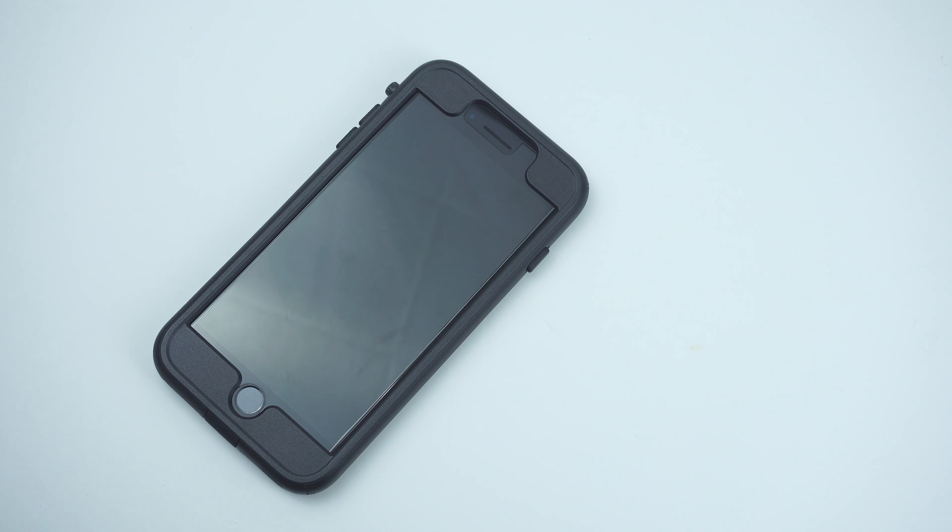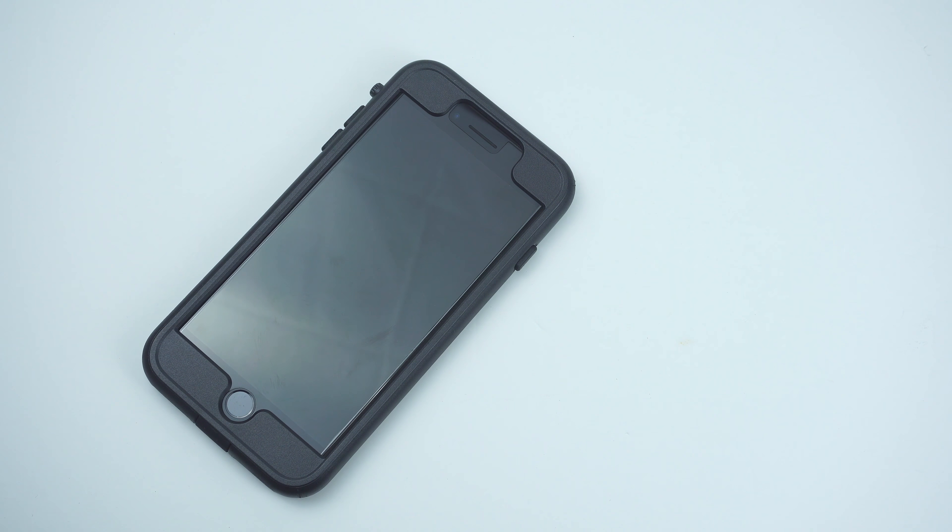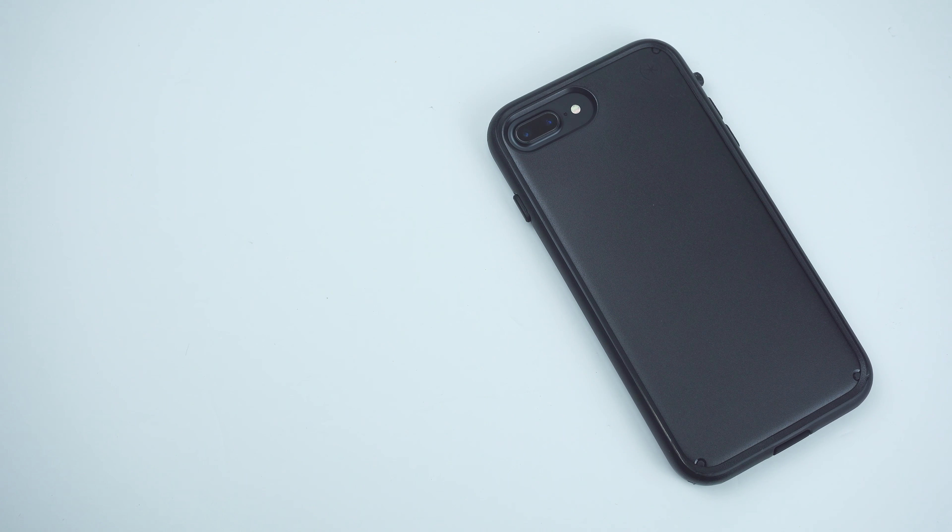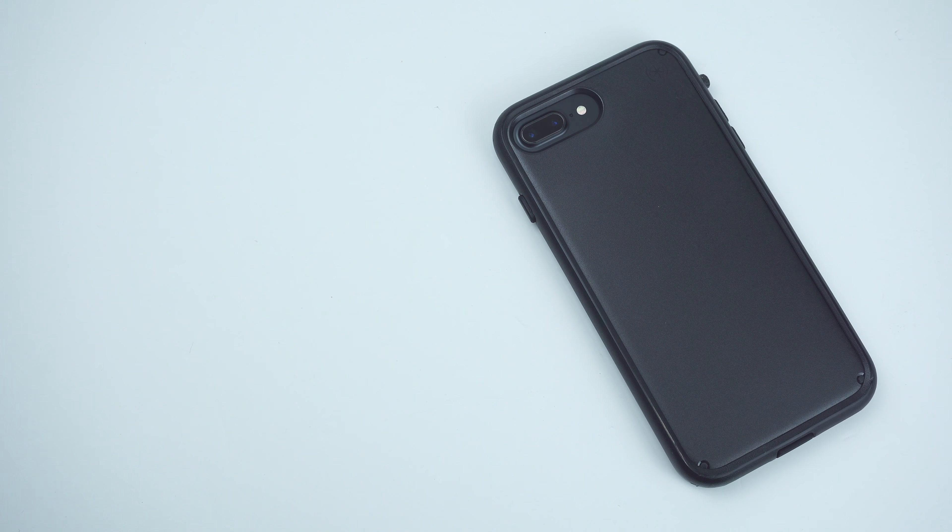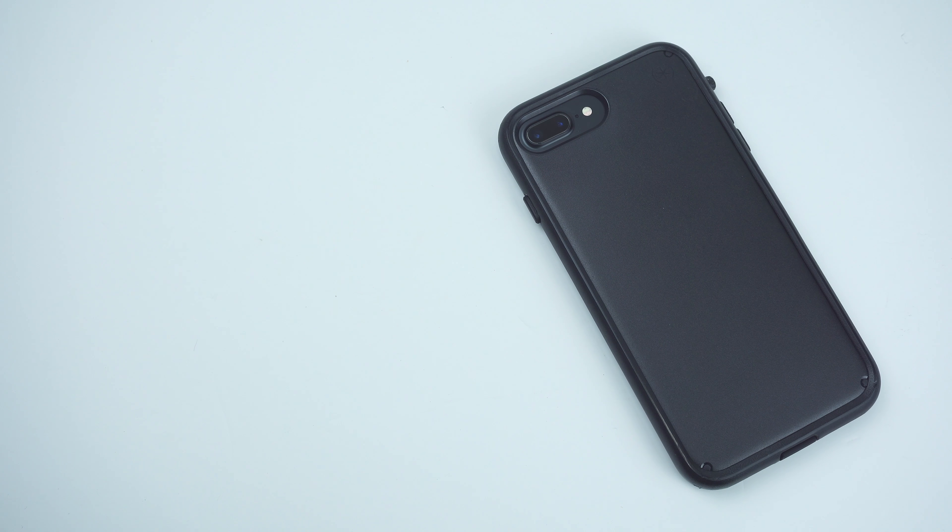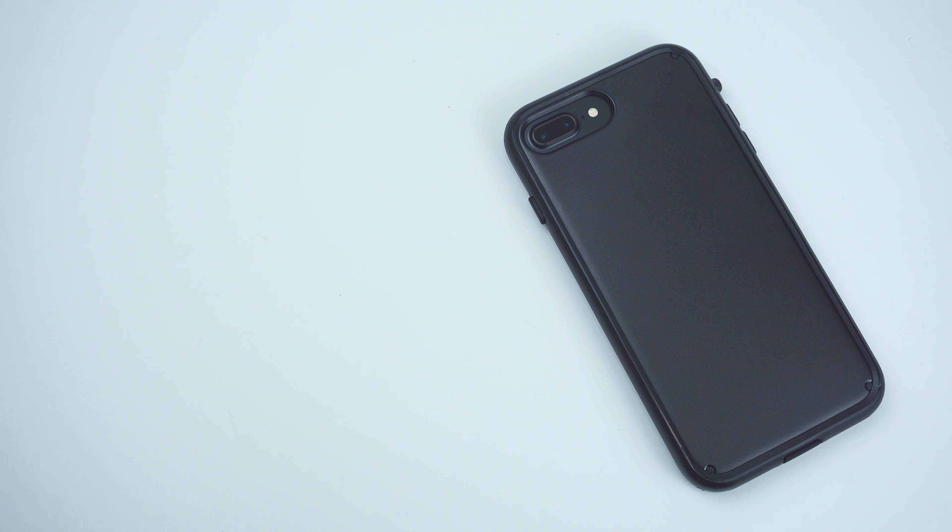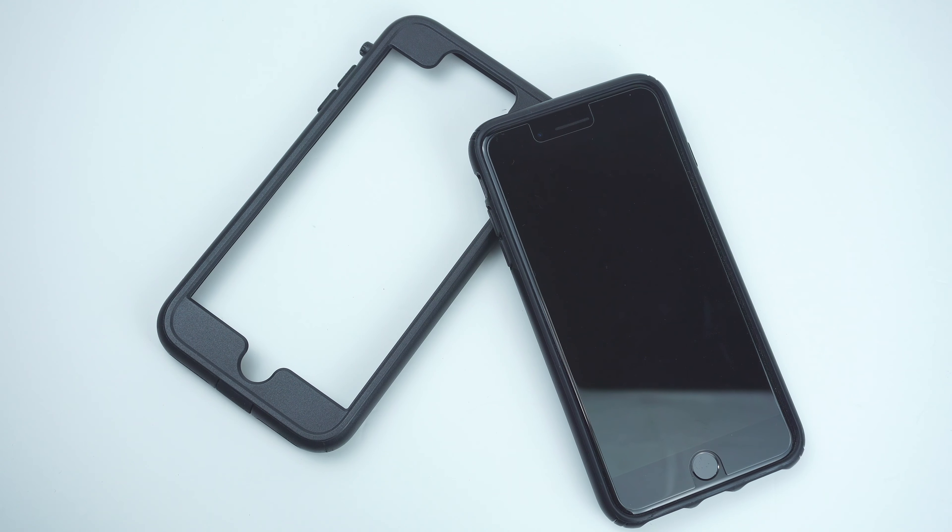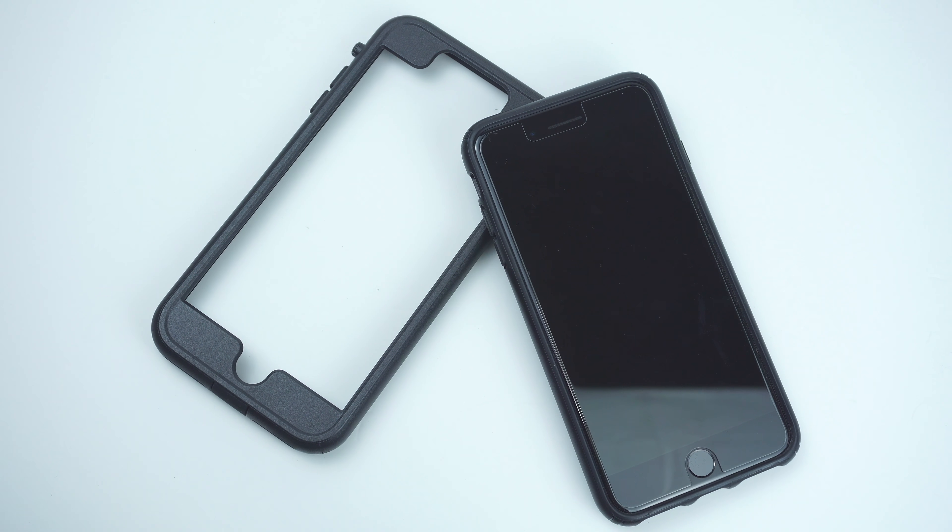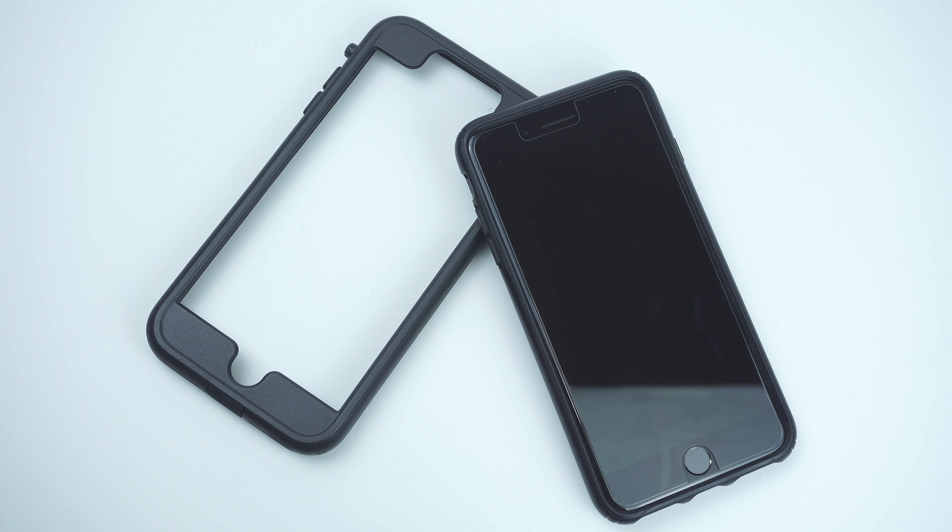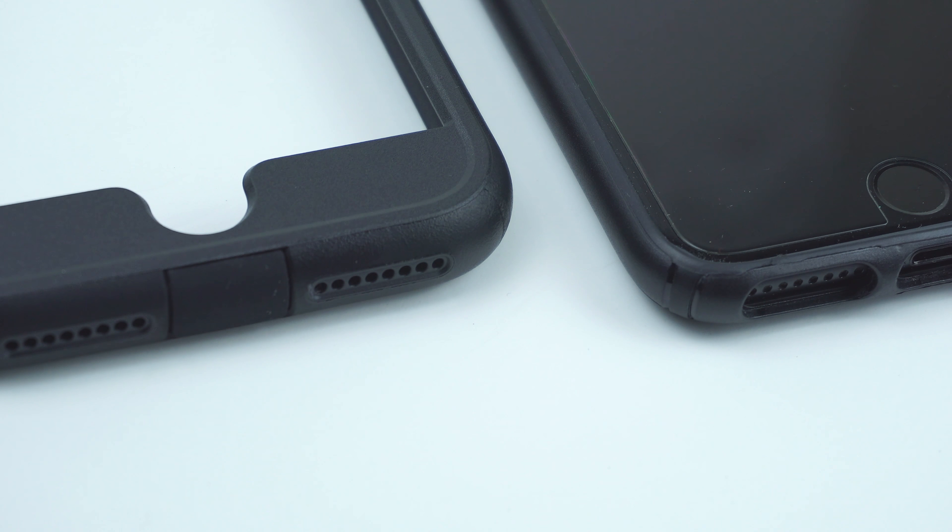Overall, I love how Speck have completely reinvented the definition of protection. Combining both the separate options for ruggedness and style is something that Speck deserves the credit for.